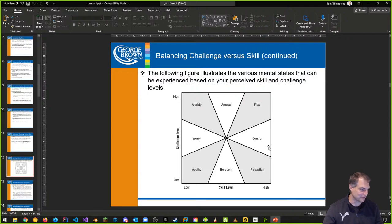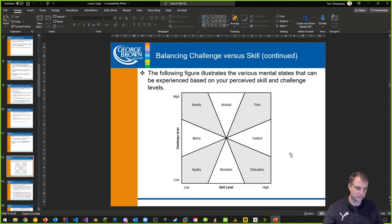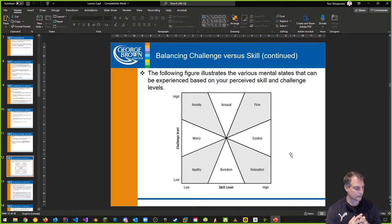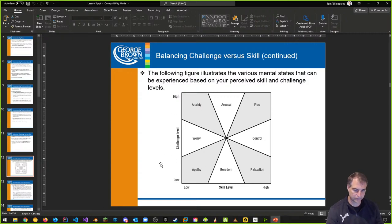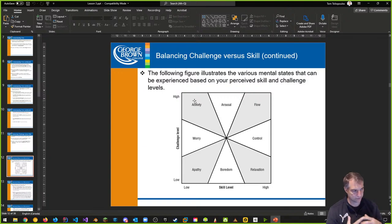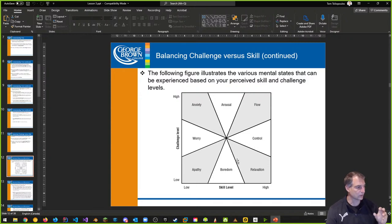Let's take a look at a graphic. We want to think about different kinds of mental states that can be experienced based on your perceived skill and your challenge. On the left there's the challenge level from low to high, and at the bottom the skill level from low to high. If we have very low challenge and very low skill level, we just really don't care too much.